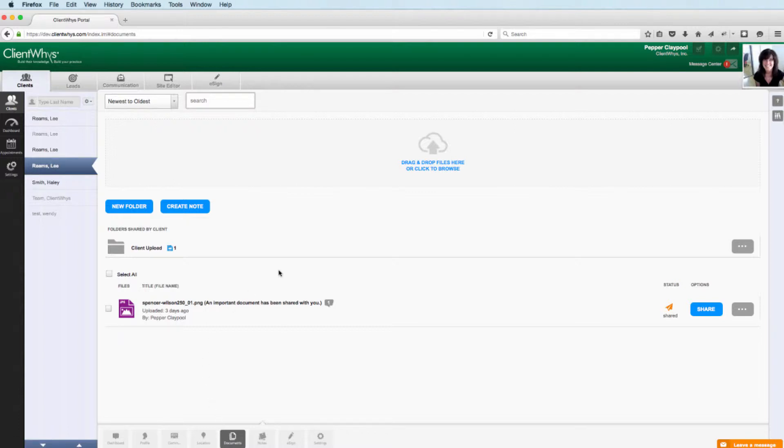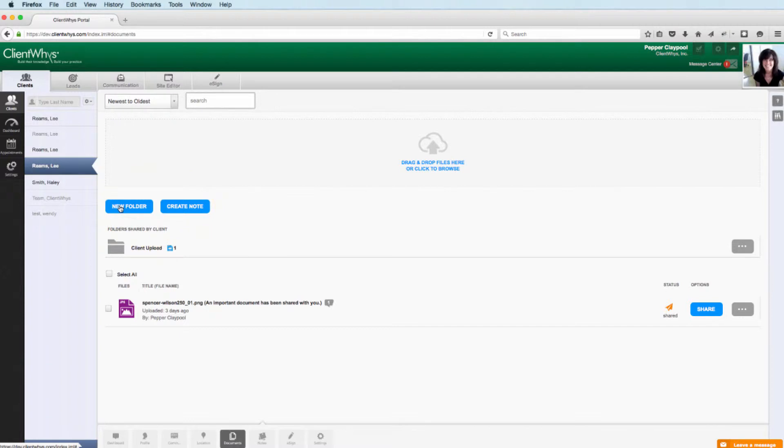We try to make this upgrade familiar in functionality to what you're used to, but add some new tools that will enable you to work more efficiently. The first thing you'll notice now is we have the ability to add a new folder, add notes. You'll see here folders shared by client, and then a folder here, Spencer Wilson.